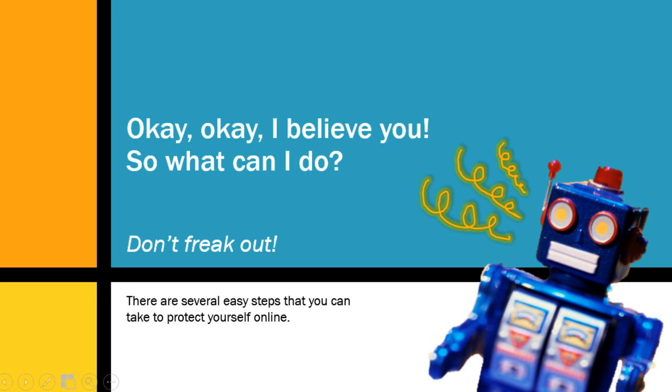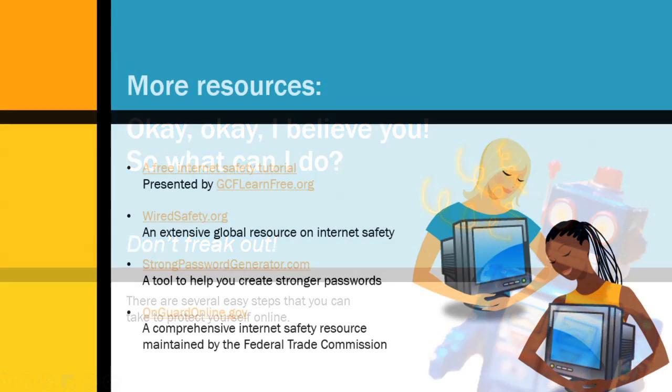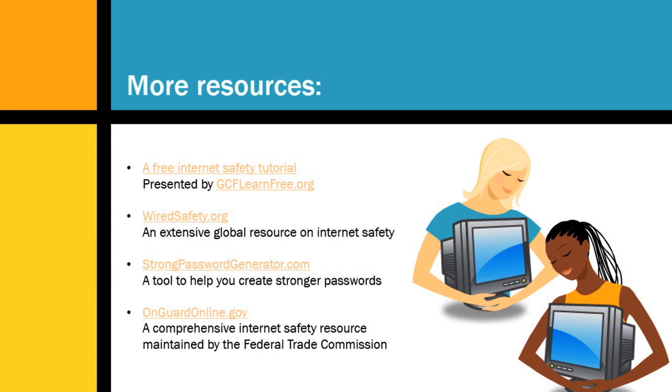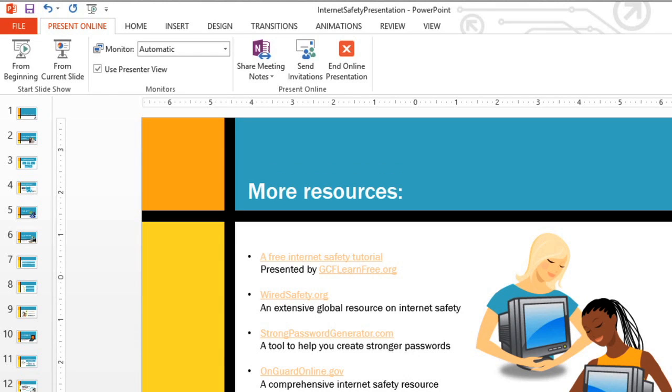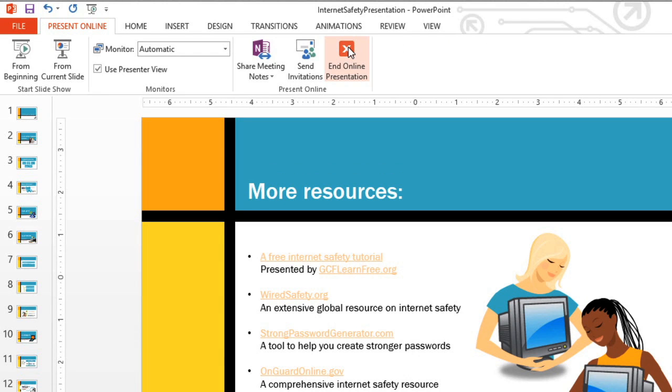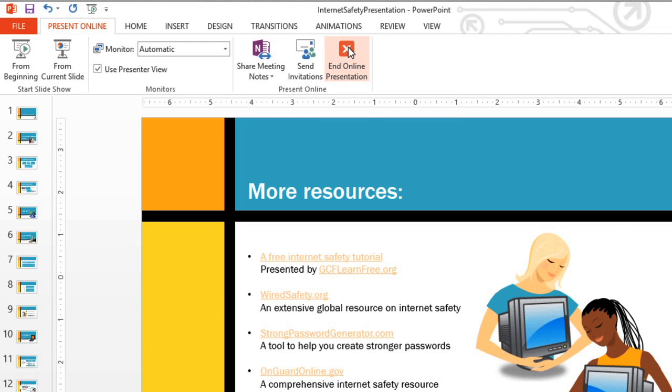Let's skip ahead to the end of the slideshow. When you're finished giving your presentation, all you have to do is press Escape on your keyboard. Then click the button here to end the online presentation, which will disconnect any remote viewers who are still using the link.